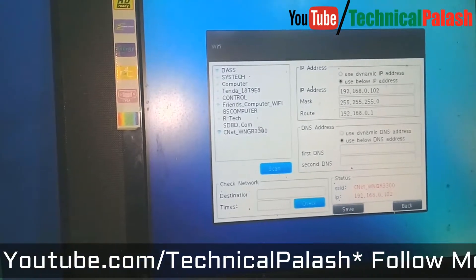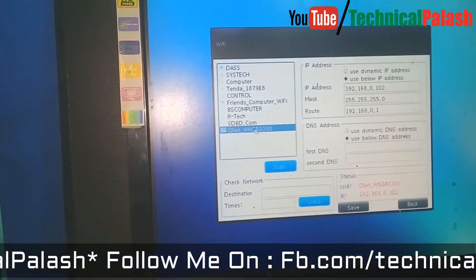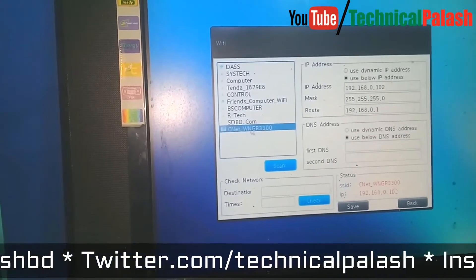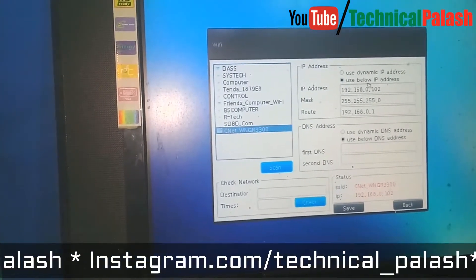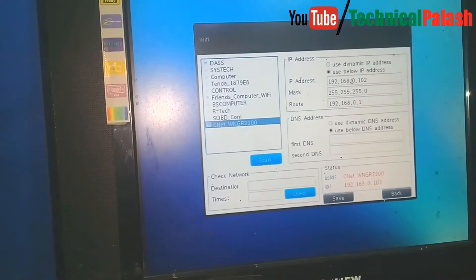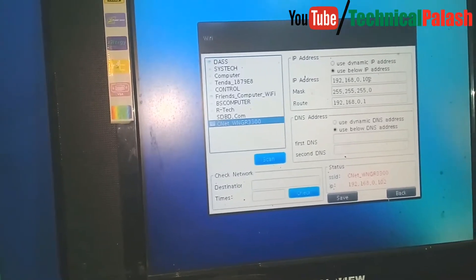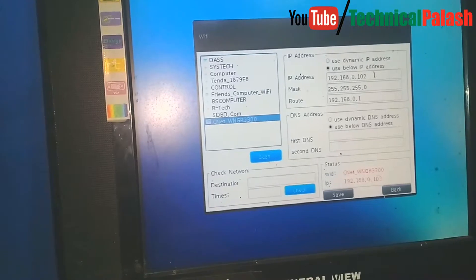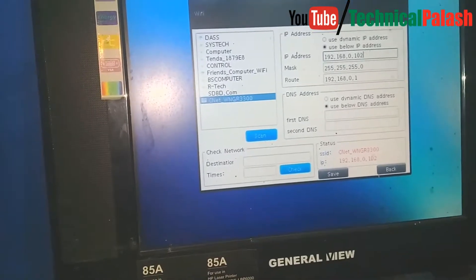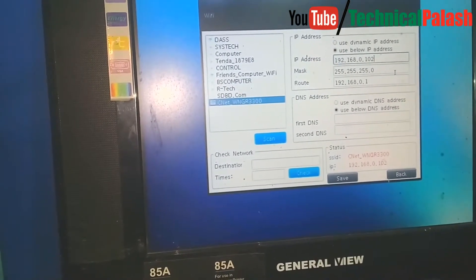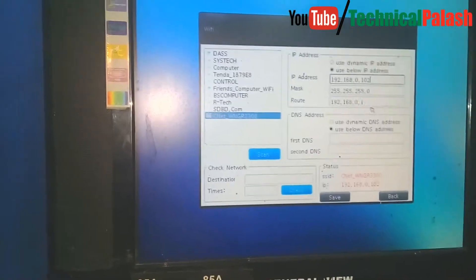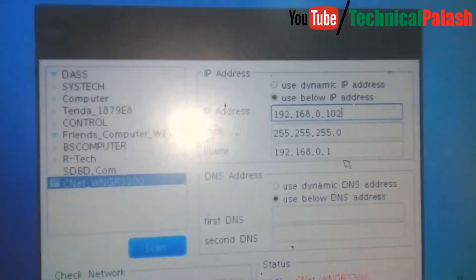Save and go to control panel, scan for networks, then click Connect. Select your Wi-Fi network and connect. Set your IP address like 192.168.0.102, or 103, 104, 105. The subnet mask is standard. Enter your IP address, subnet mask, and gateway route the same way as shown.